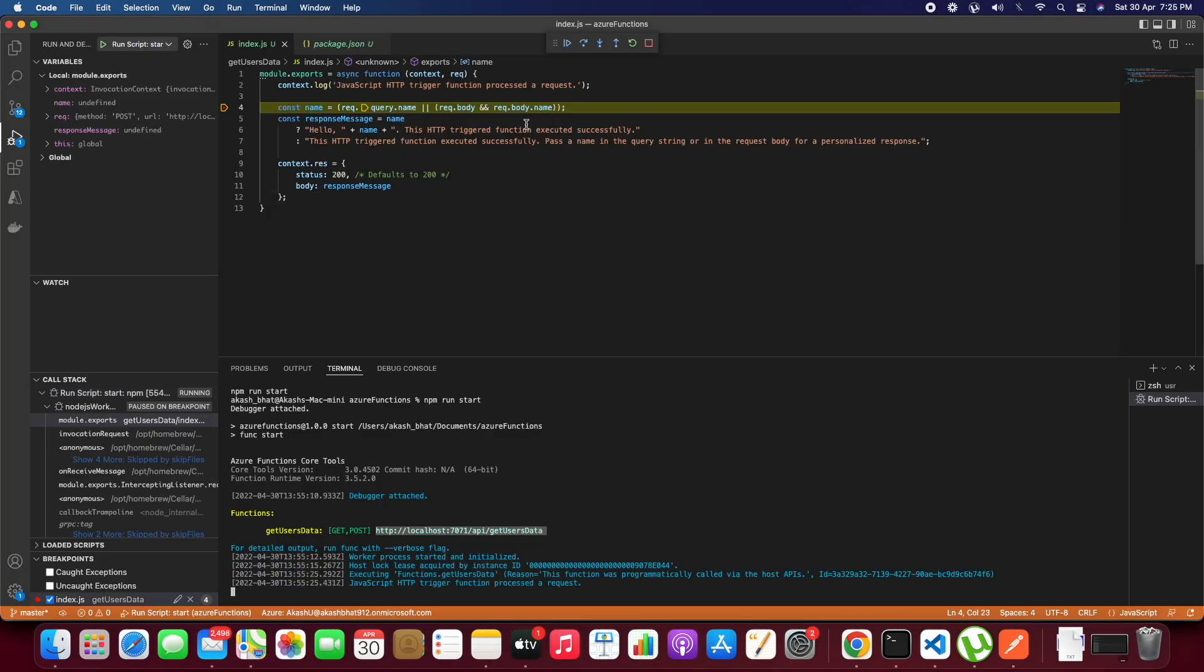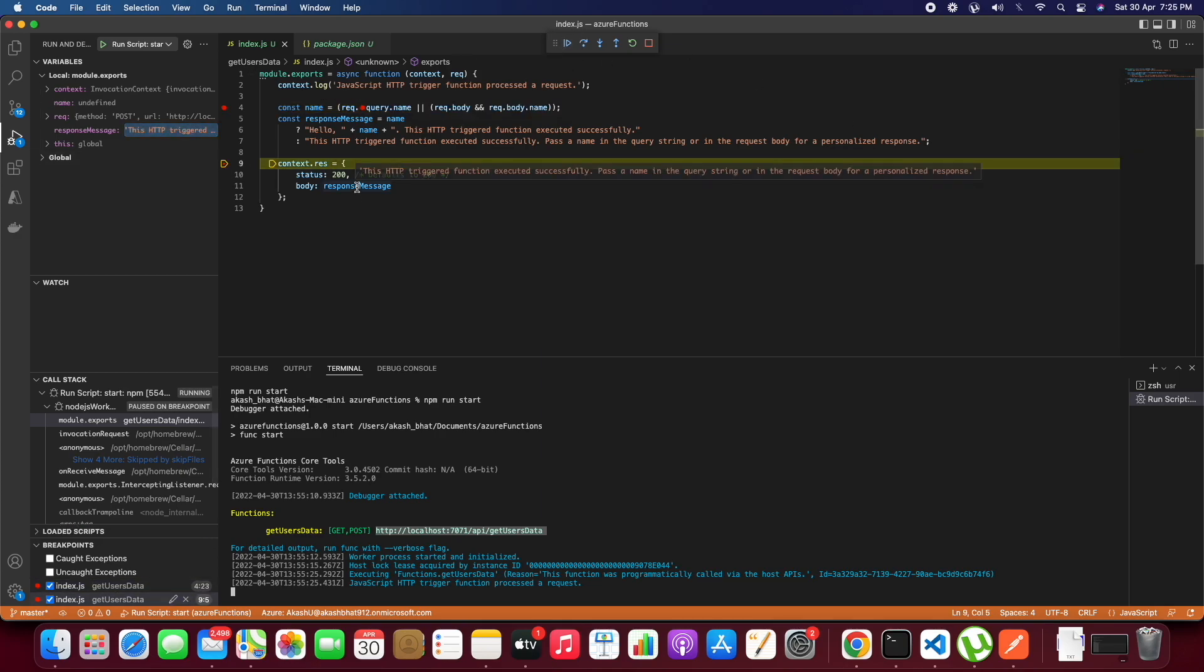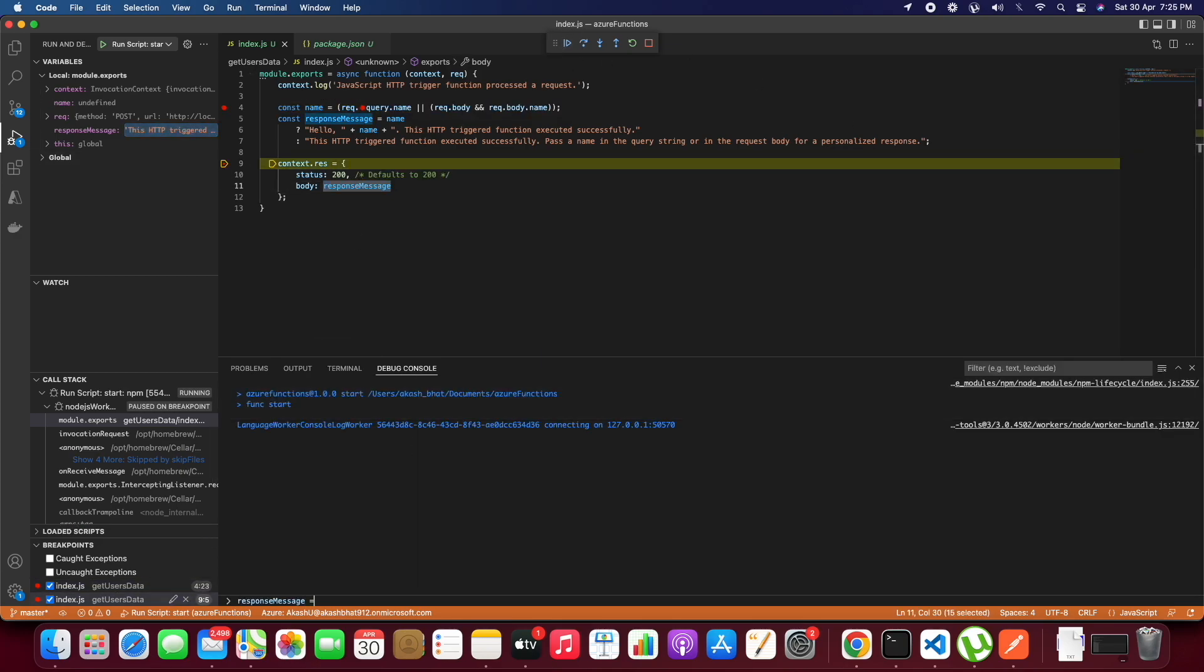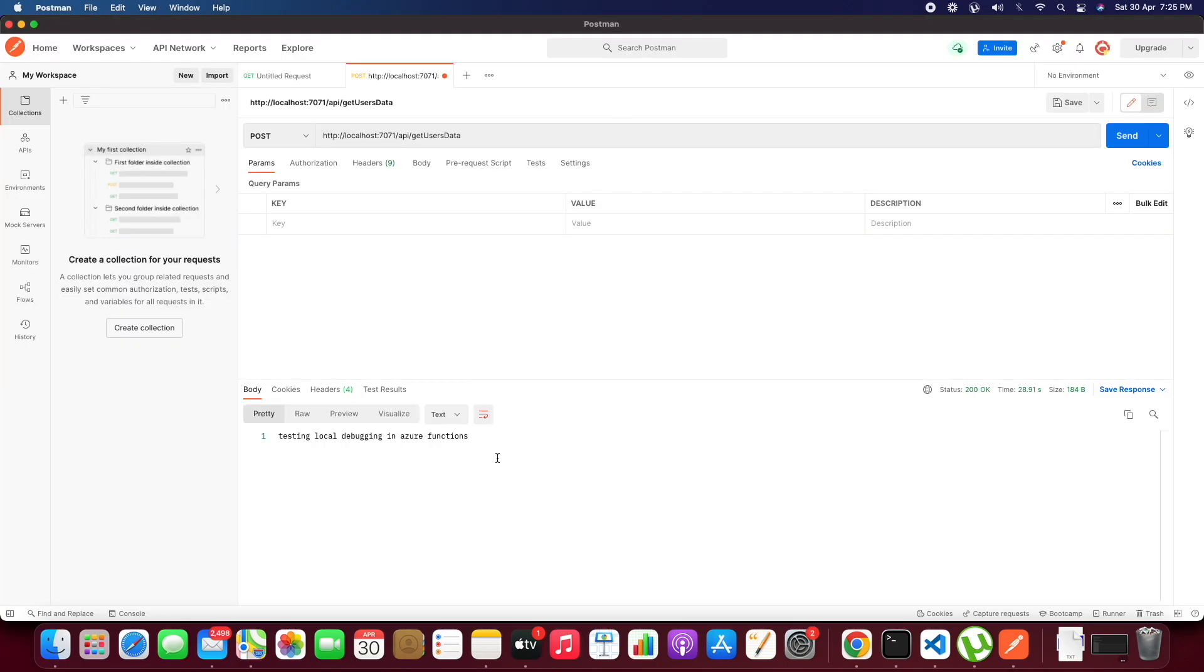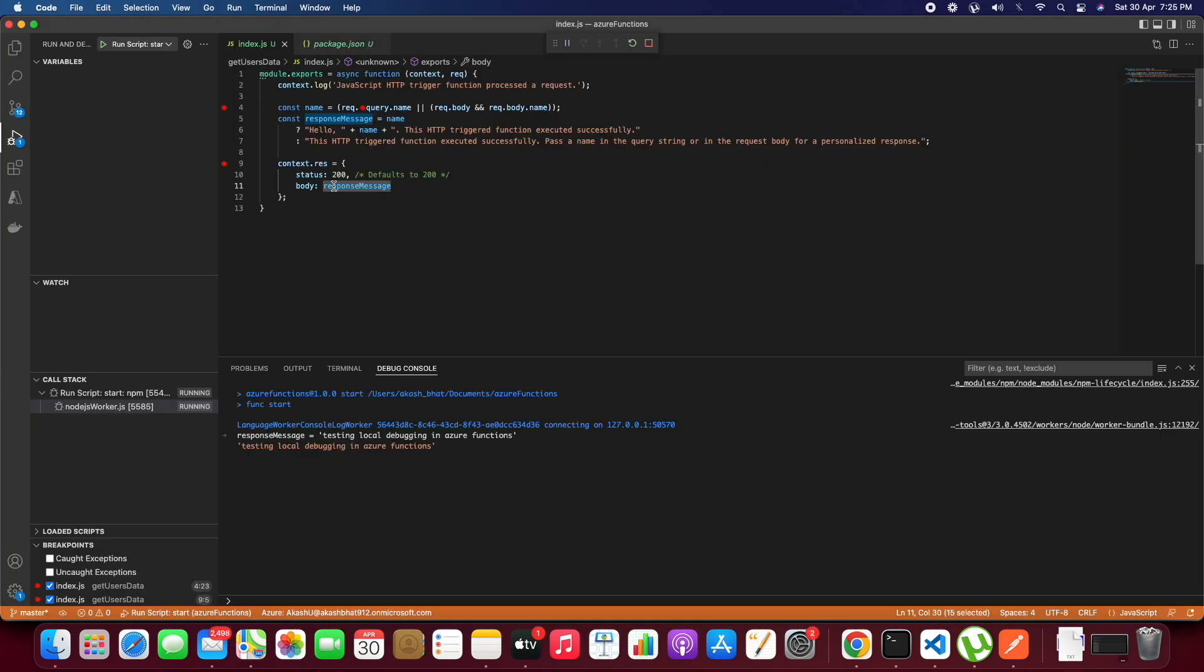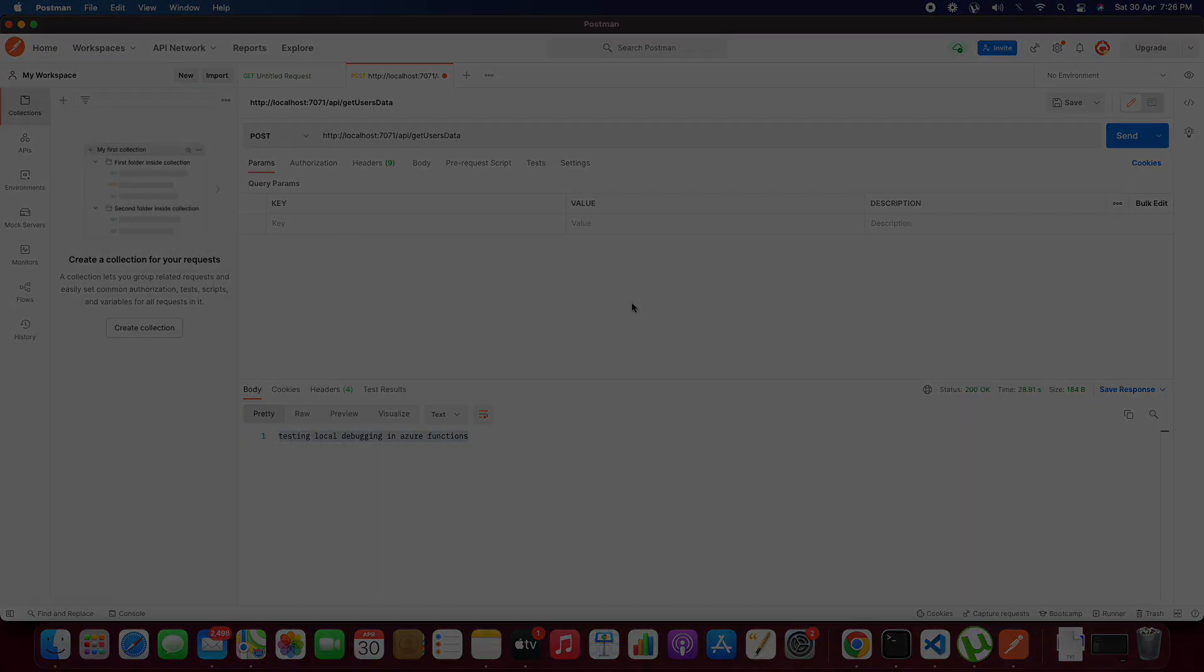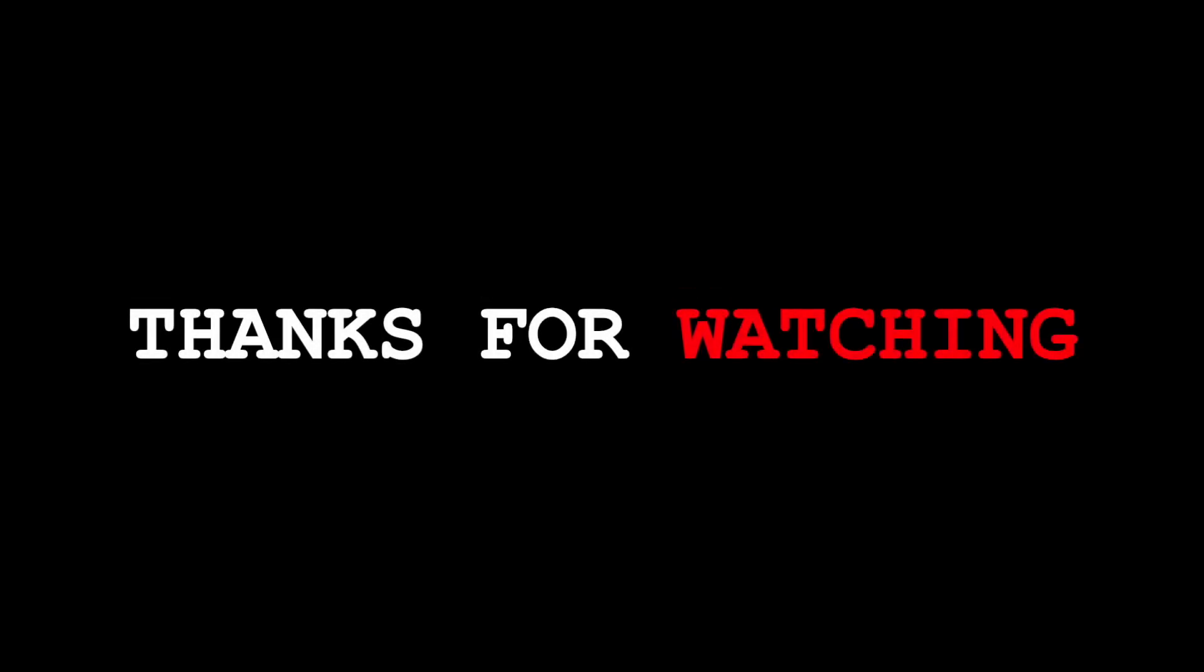So we are able to hit the breakpoint using the debugger. We will change the response message to testing local debugging in Azure Function. Now we are able to see it in the response. Thanks for watching.